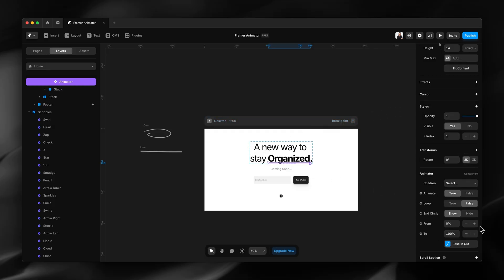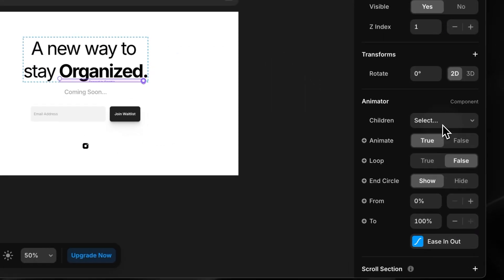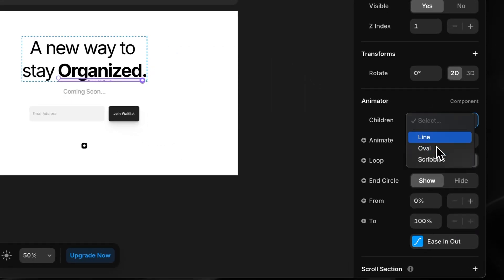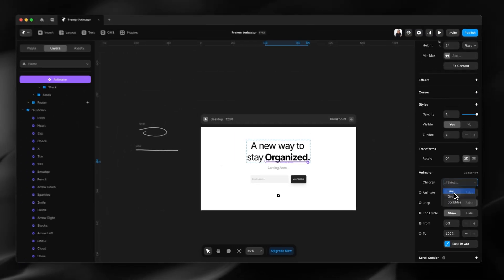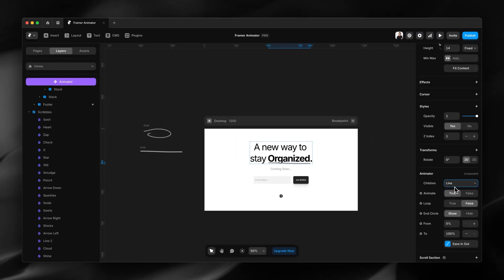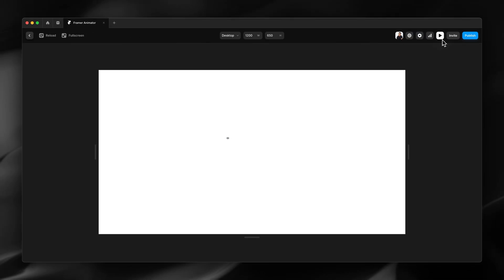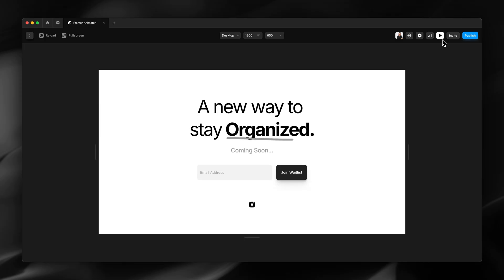Now with the animator component selected, I'll choose line and then I'll preview that. I can see that it's animated.